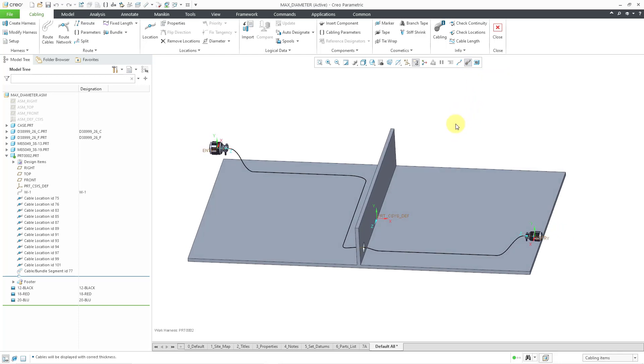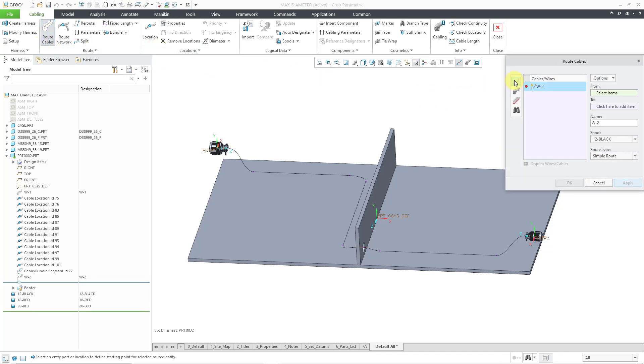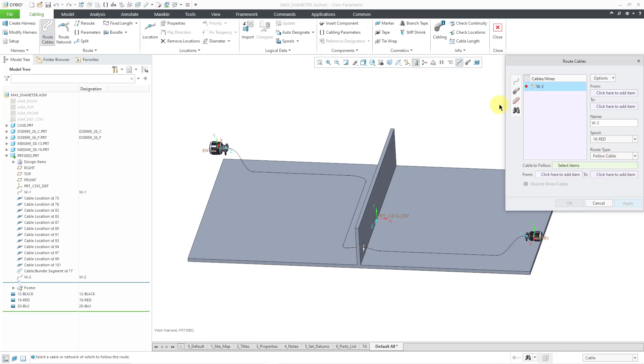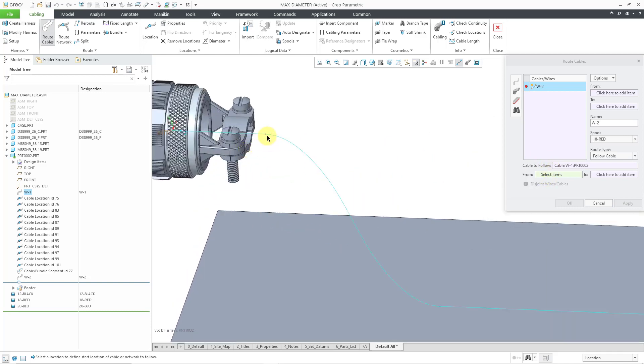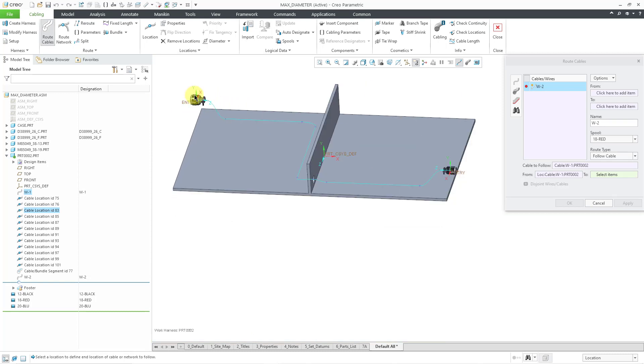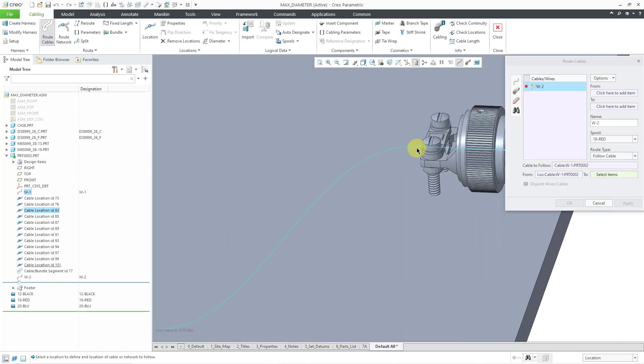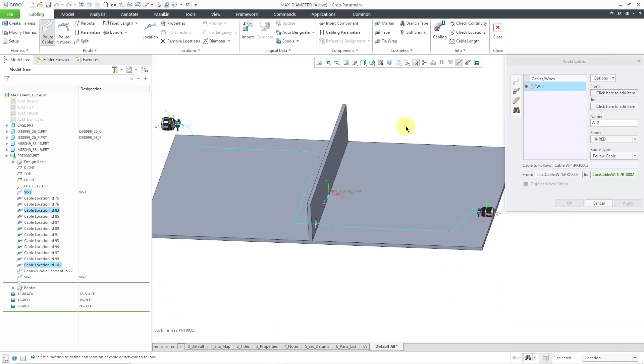Let me hit the thin center line display. Let's go back to route cables. Let's create a new wire. And then I'm going to change the spool. Instead of using the black spool, let's use the red spool. And for the locations, actually, before I even pick my entry points, I'm going to change the routing type from simple route to follow cable. And the cable that I want to follow is this one. And I want to follow from the very first location point here to the location point over there. So that'll speed things up.